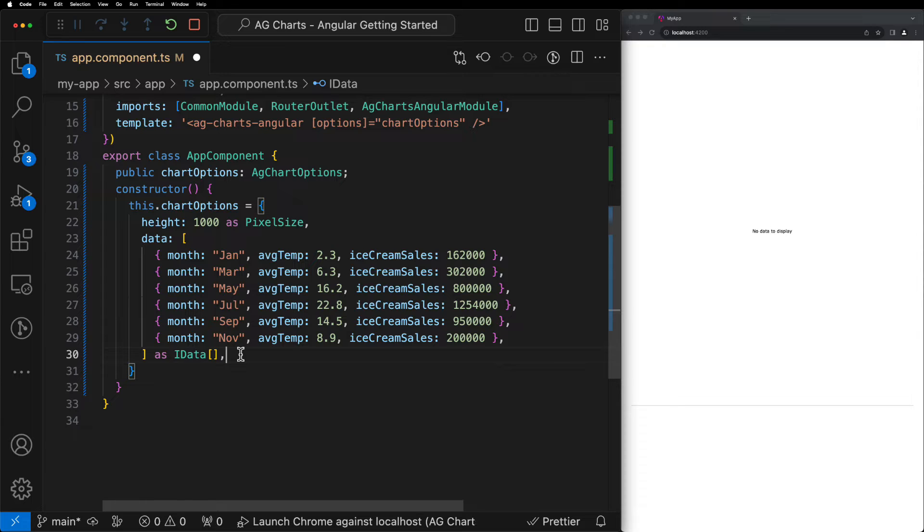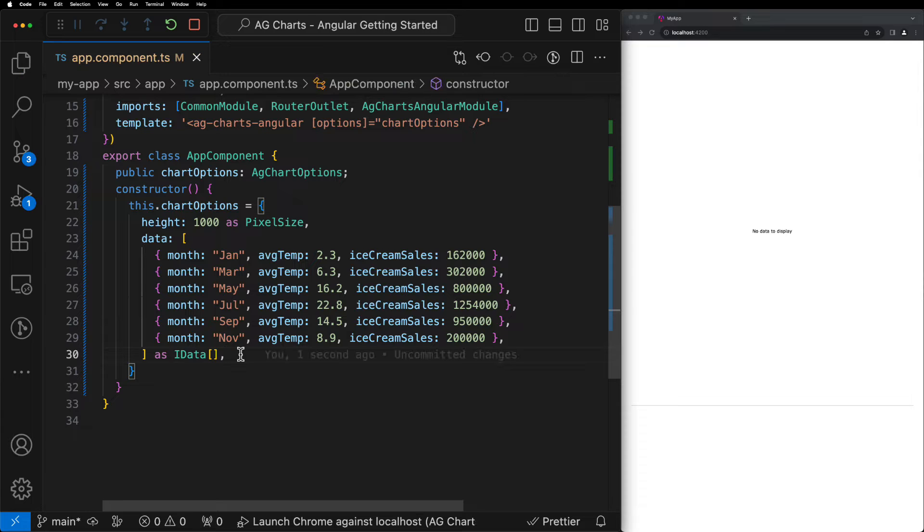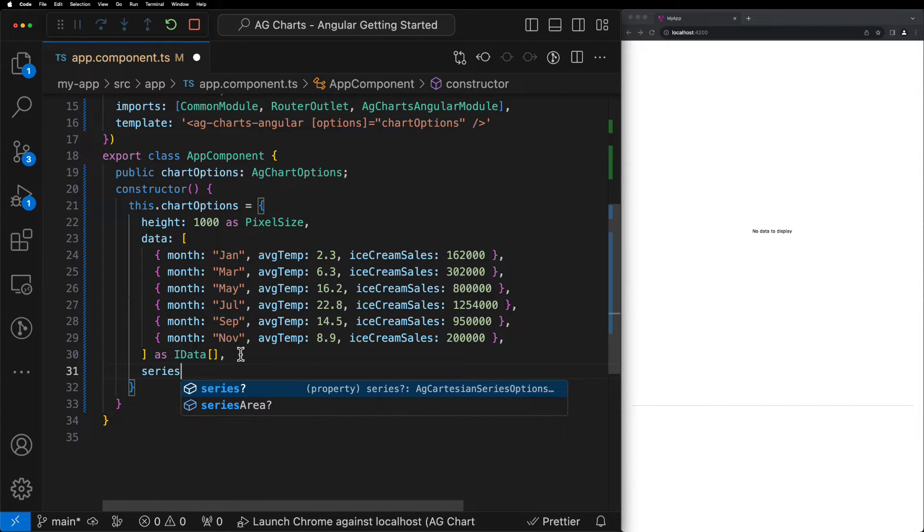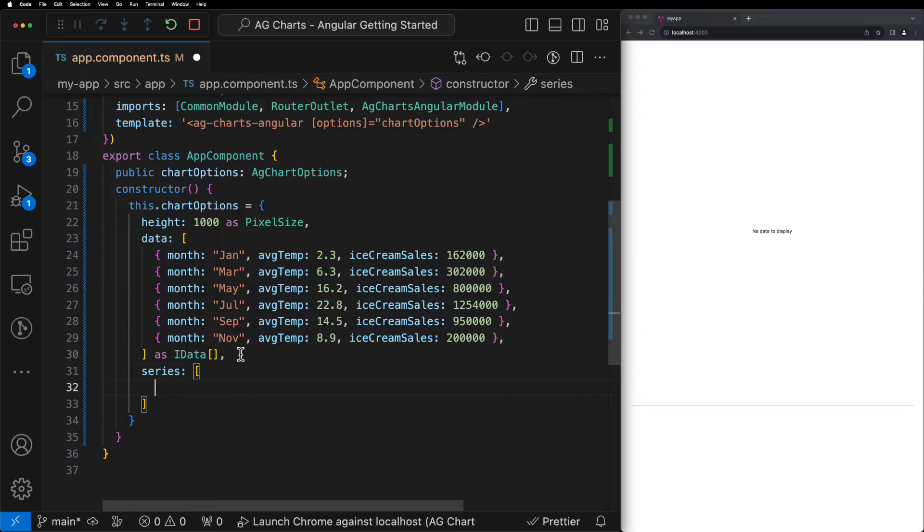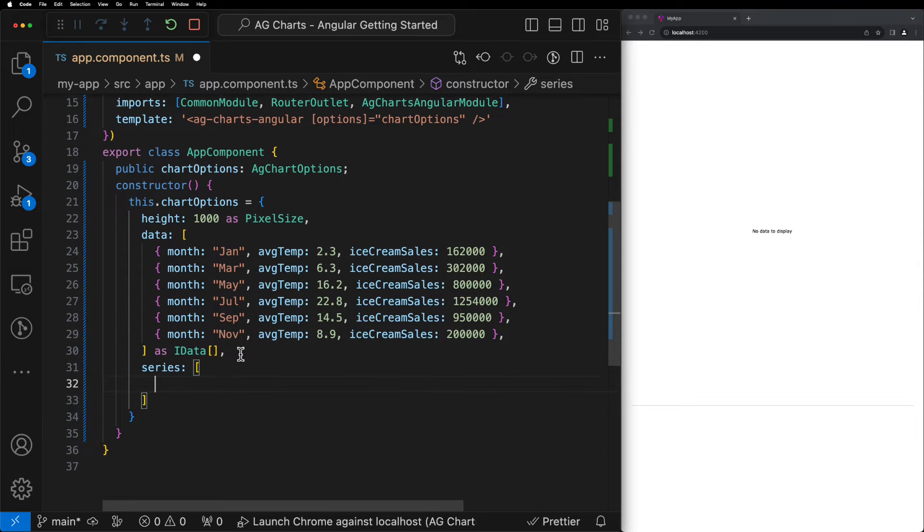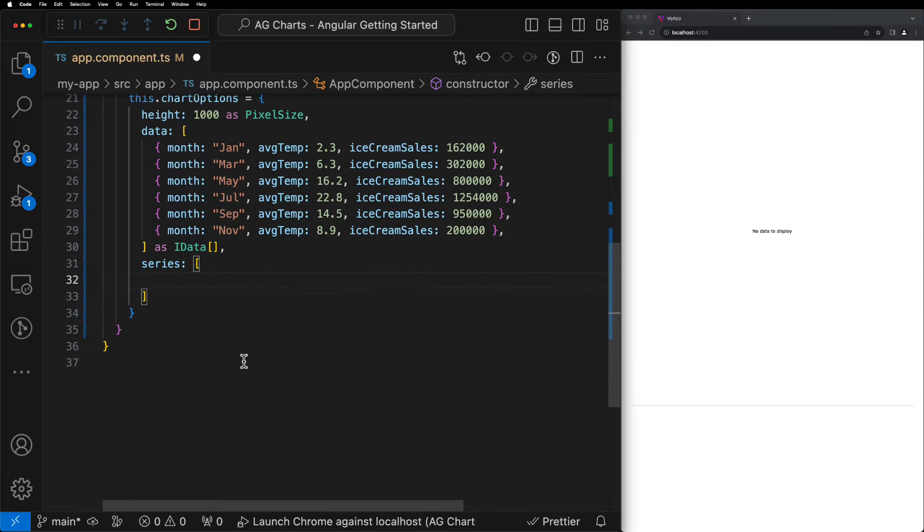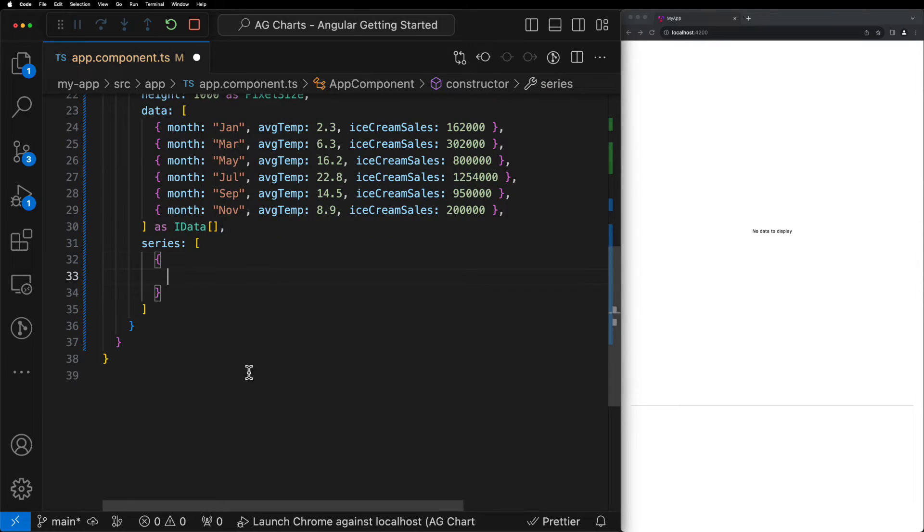You'll have probably noticed at this point that even though we've provided data to the chart, nothing's being displayed yet. And that's because we haven't told the chart how we want that data to be displayed. In order to do this, we need to introduce the Series property. The Series property takes an array of objects where each object refers to one Series to be displayed on the chart.